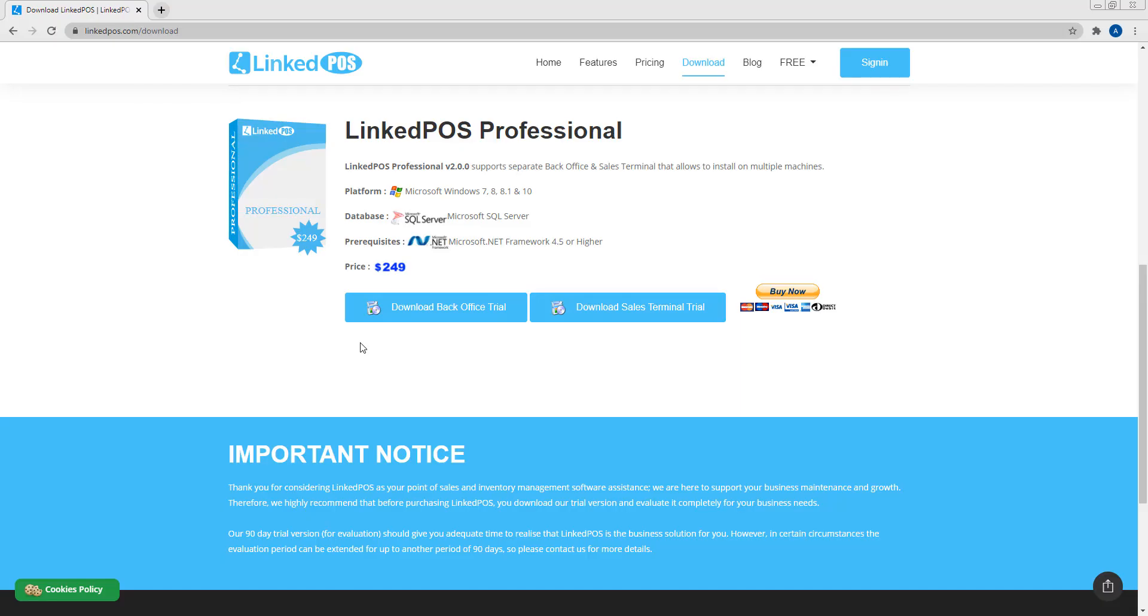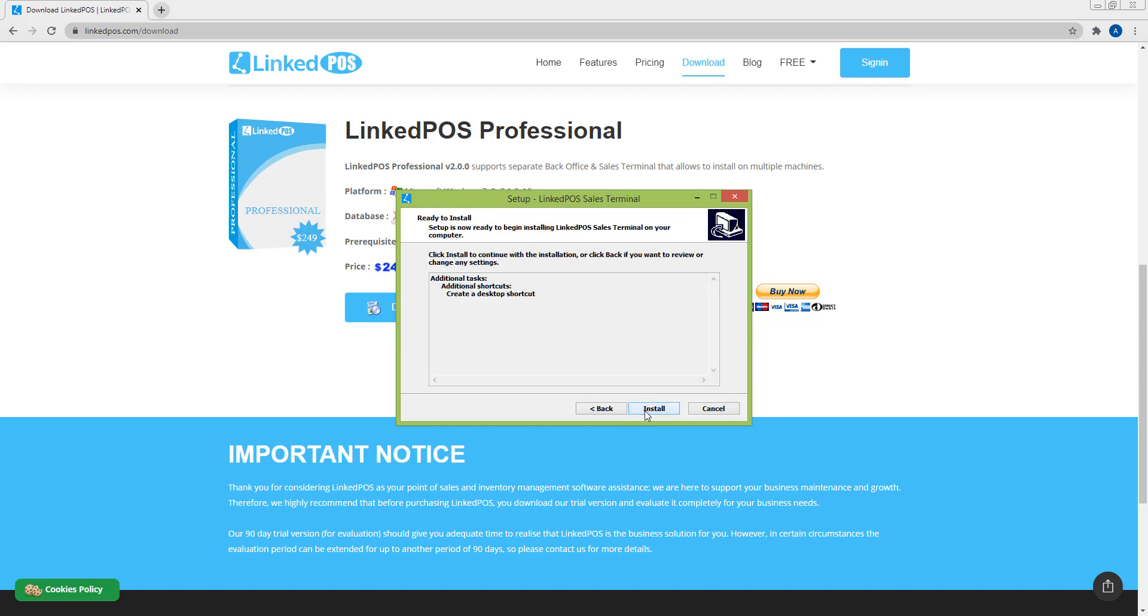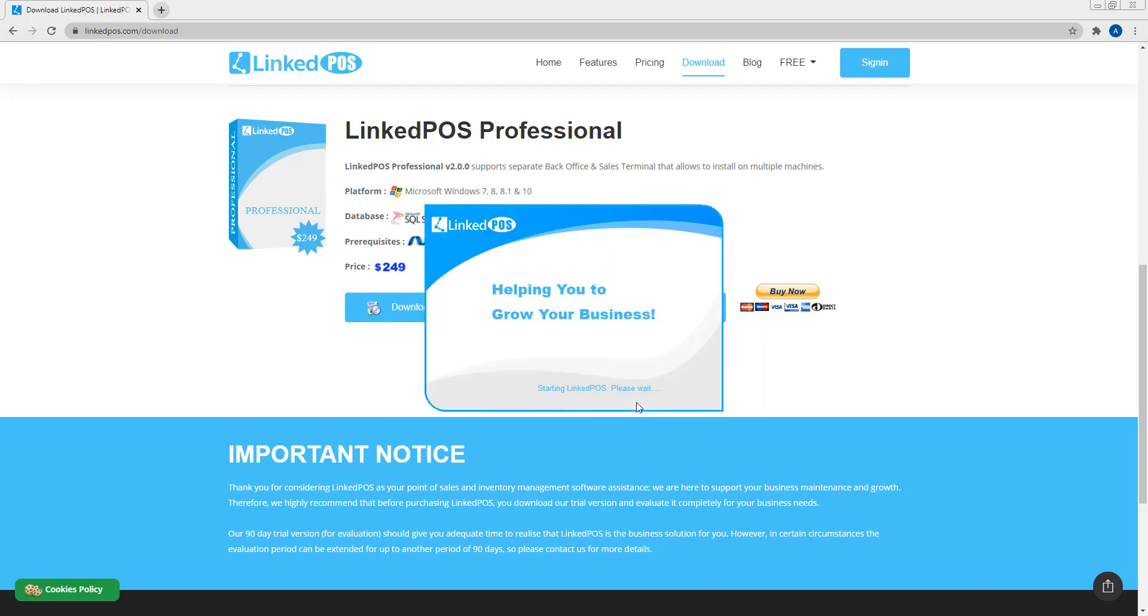Let's move on to setting up the sales terminals. Download and run the sales terminal setup on the computer you want to use as a sales terminal. Hit next, next and install. Now hit the finish button and this will open up the configuration window.